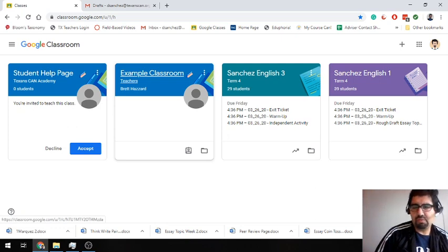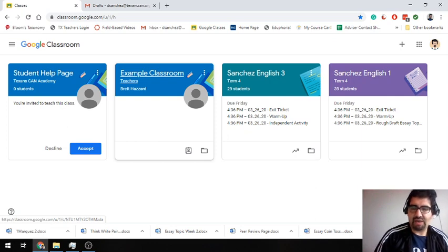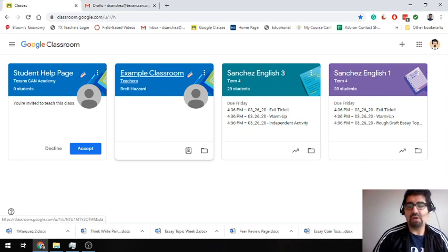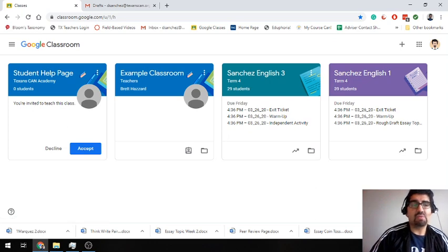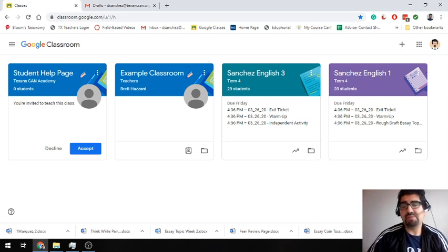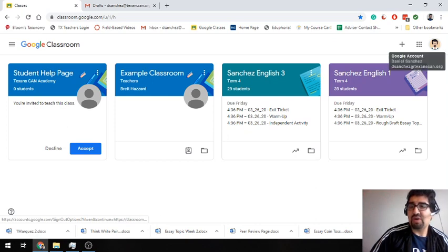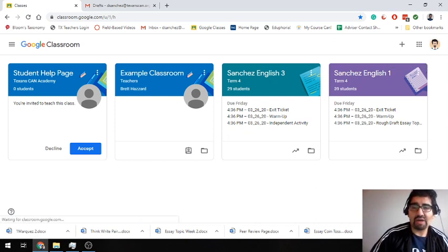Good morning, students. Bienvenidos de vuelta. Espero que hayan disfrutado un lindo fin de semana. I hope you enjoyed a wonderful weekend. Now let's get started. For those of you on smartphones, please open up your Google Classroom app. For my students on laptops or computers, please go to classroom.google.com, making sure that you are logged into your students.texanscans.org account.